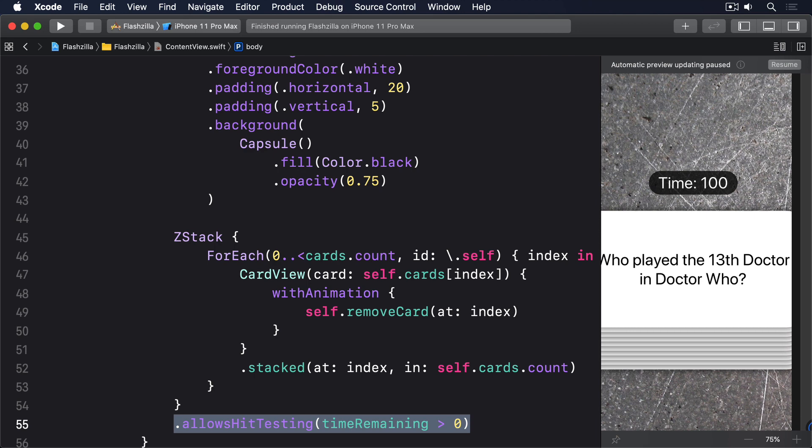What we want to happen is for the timer to stop so users can see how fast they were and also to show a button allowing them to reset their cards and try again.